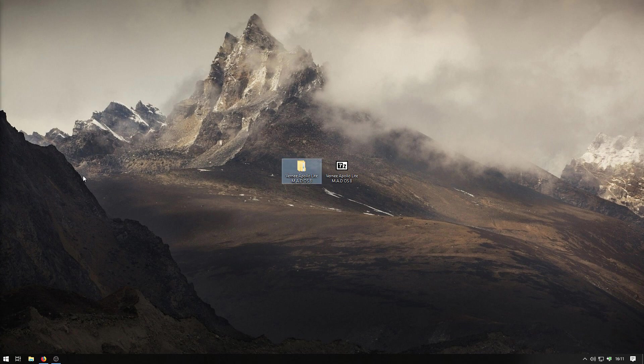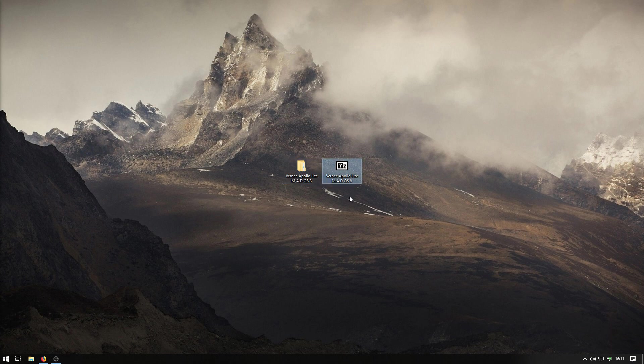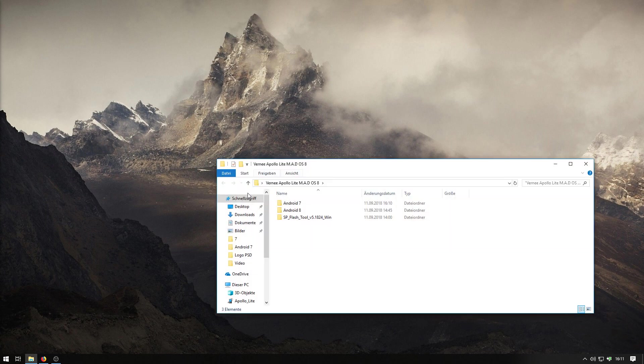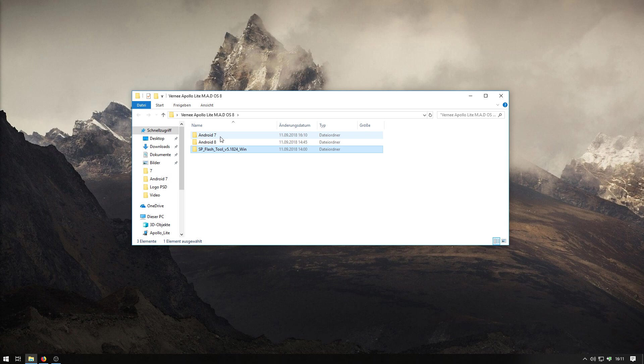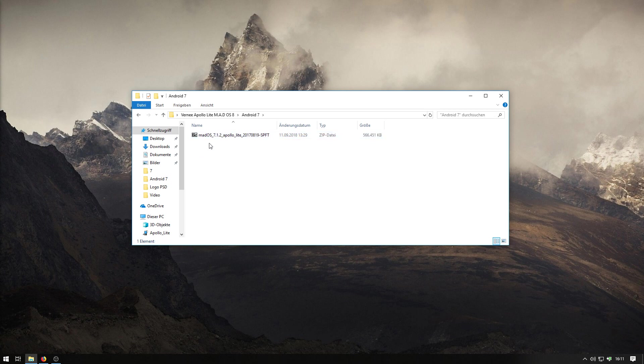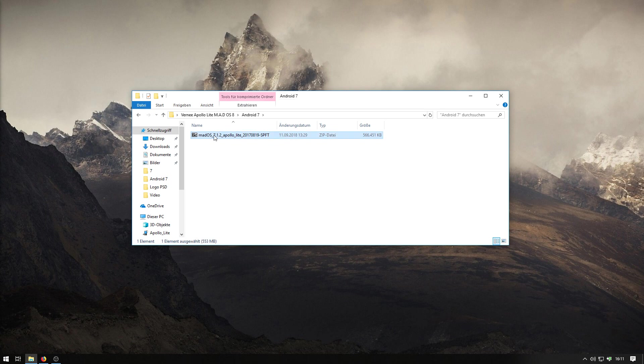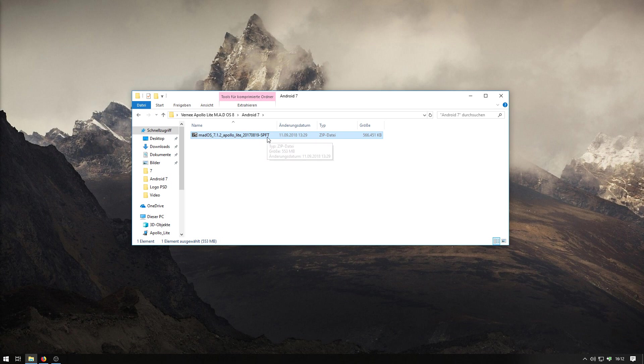I would start now. The first thing you need to do is download the zip file. I already extracted it. There you have three folders. The first is Android 7, Android 8 and SP Flash Tool is the third. When you go into the Android 7 folder, we need to extract this file. It's the MADOS 7.1.2. It's the SPFT version that's needed to install Android 8 because of the modified recovery.